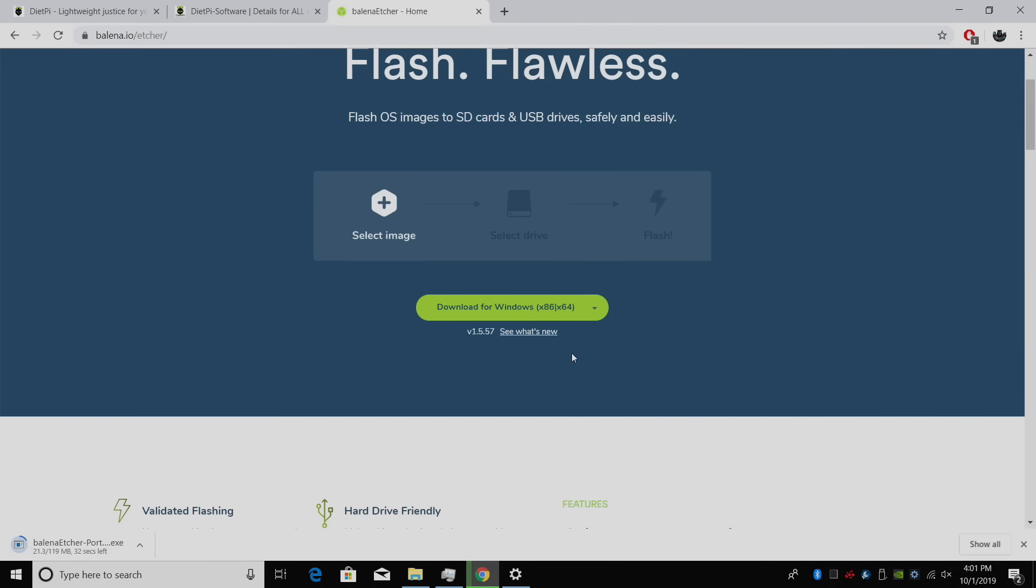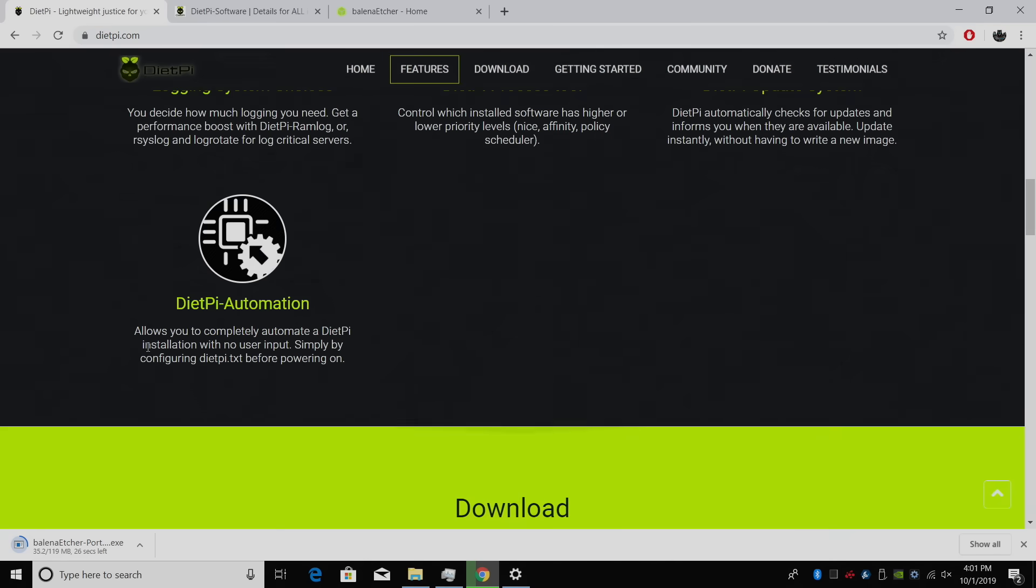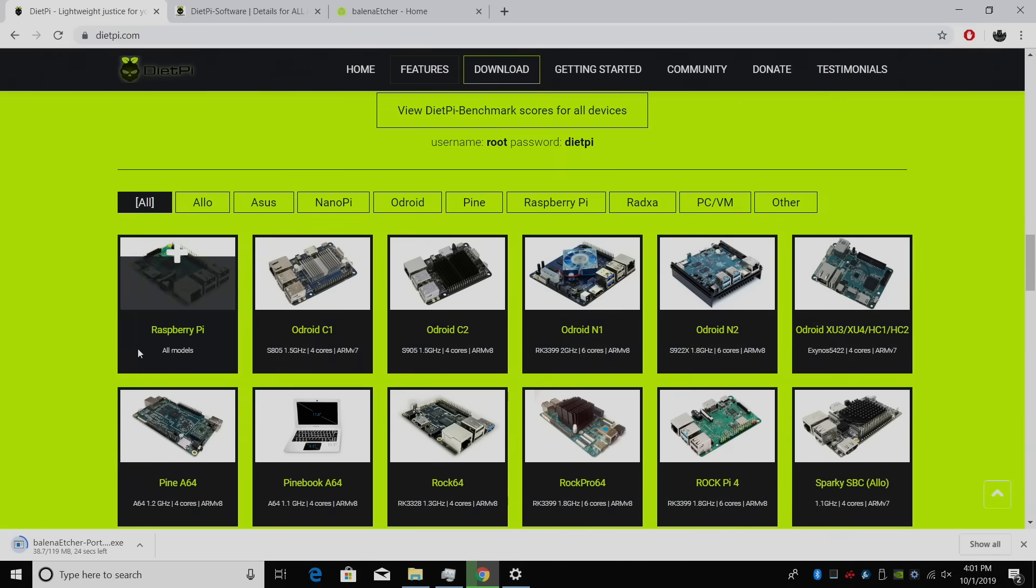Now we need to download DietPi for our single board computer. I'm going to head back over here, and I'm going to find Raspberry Pi. This works with all models, so if you have a Raspberry Pi 1, 2, 3, or 4, grab this image.